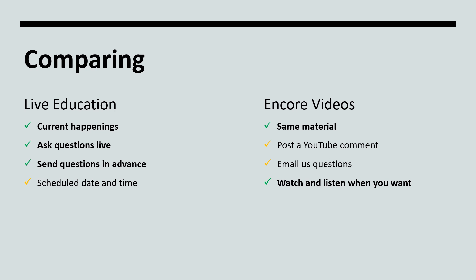Encore presentations are available to watch and listen to when you want, 24 hours a day, 7 days a week, 365 days a year.